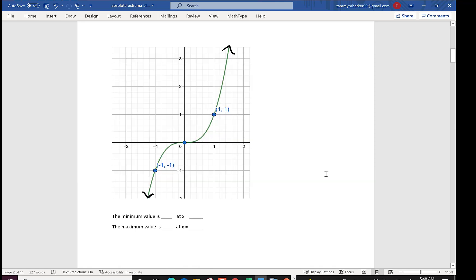This third graph comes from the bottom, goes up, and just keeps going up. Because it comes from down, we don't see a smallest value — that arrow says it continues to go down, so there is no min. And as we look to the right, this function is always increasing, which says there's also no max.